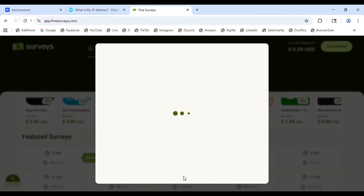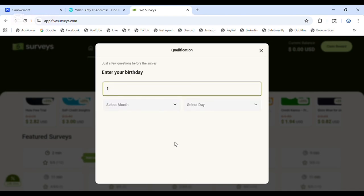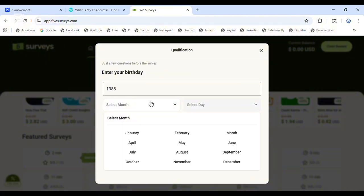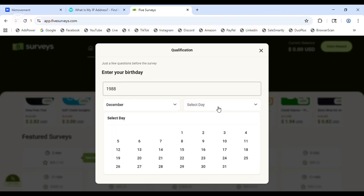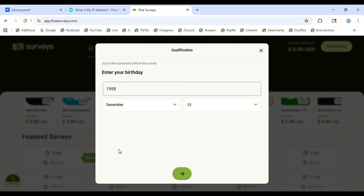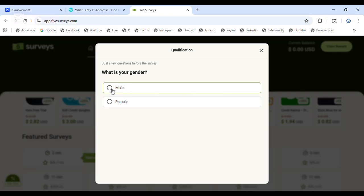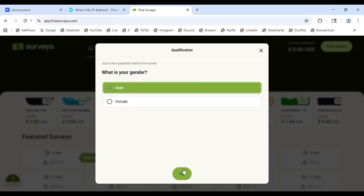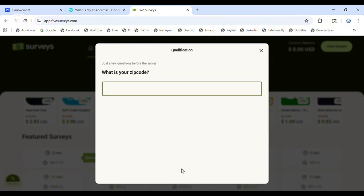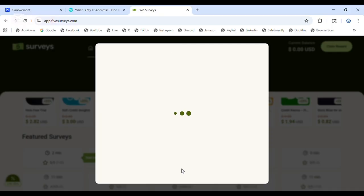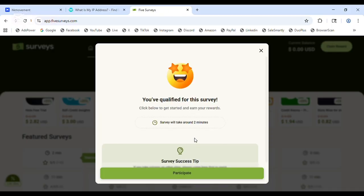What language do you speak? English and Spanish. Move to the next. Enter your birth date — my birth date is 1988, I'm going to use December. What's your gender? Male. What is your zip code? My zip code is 75001 — that's the zip code for Dallas, Texas, United States. You can see you have qualified for this survey — no problem.